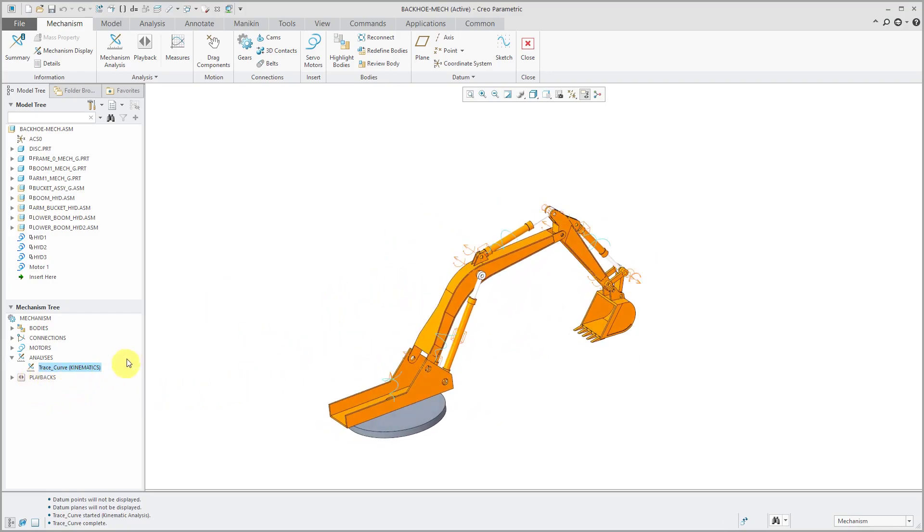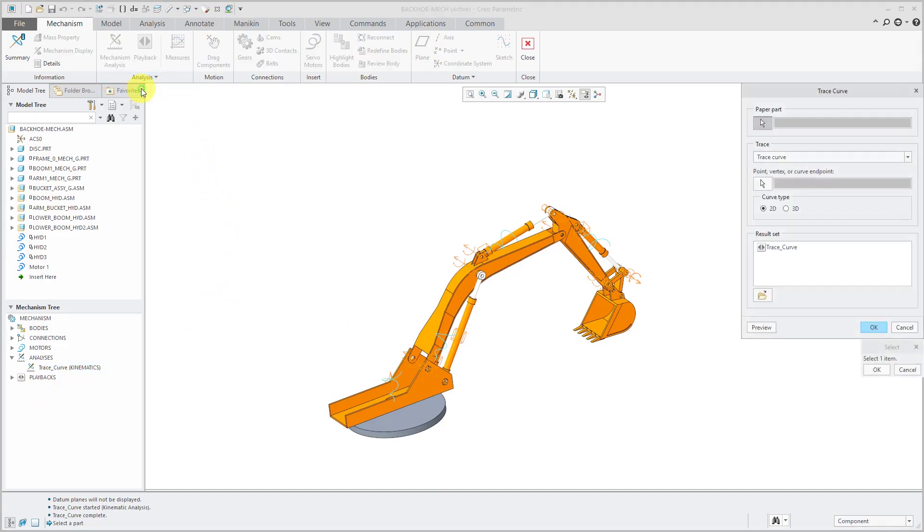Now that I have a playback, I'm able to generate that trace curve. To do that, you go to the analysis drop-down menu and then choose trace curve.